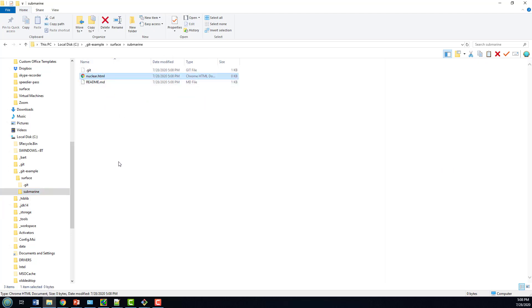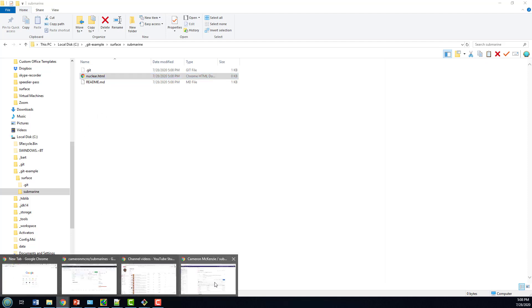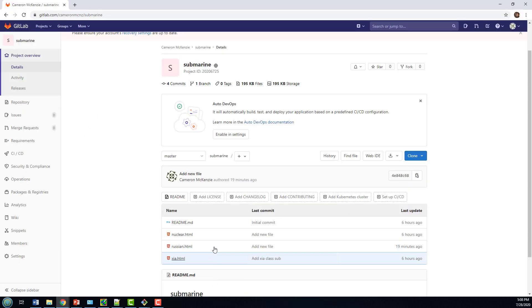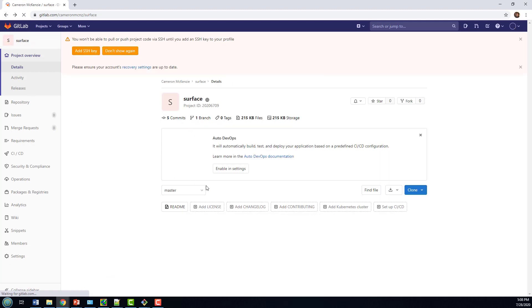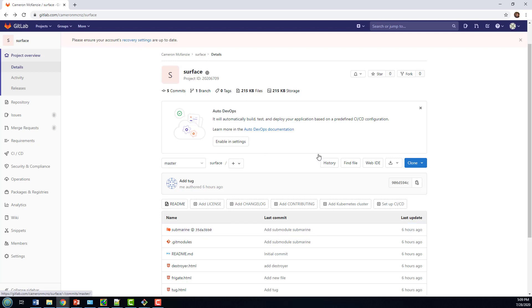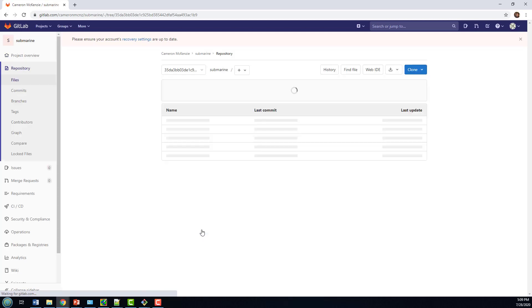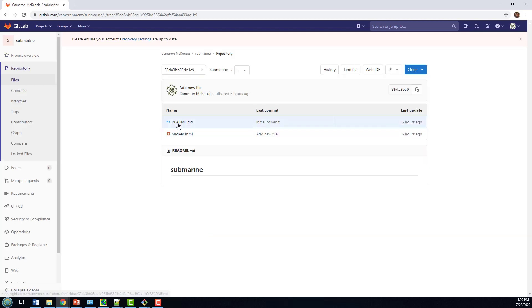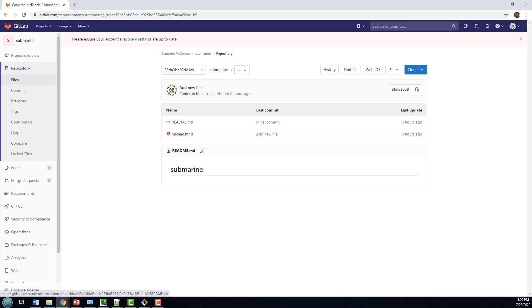So what's going on here? Well, if you notice that commit ID of the Surface module, we've got Submarine as a submodule, and the last time this Surface project had a commit, it was pointing at commit ID 35D of the Submarine project. If I click on that commit ID of the Submarine project, you'll notice it's only got one file in there, that nuclear file. It doesn't have the other ones.